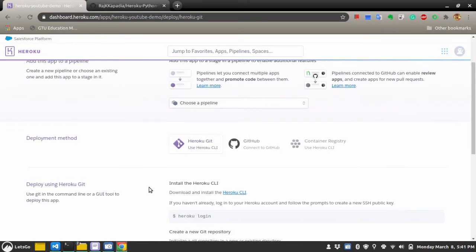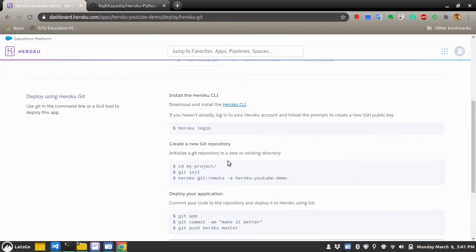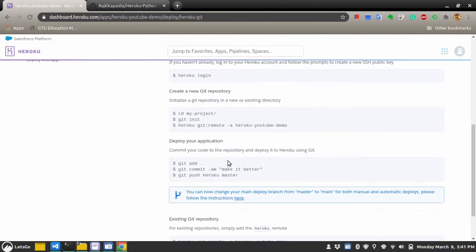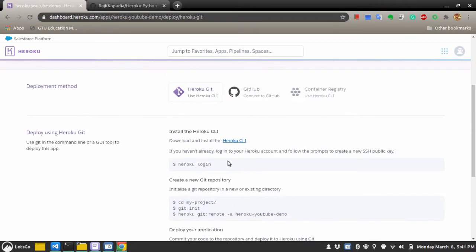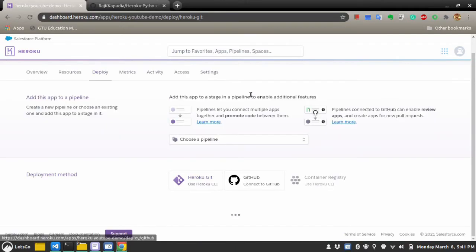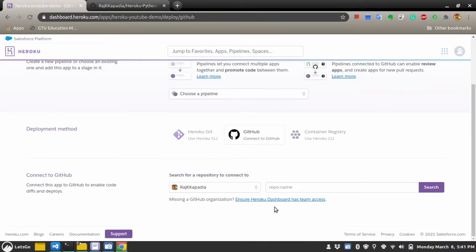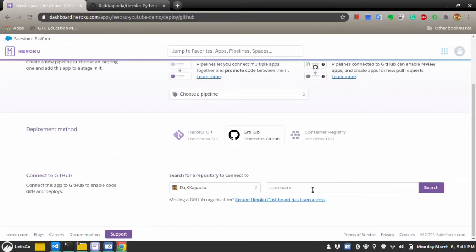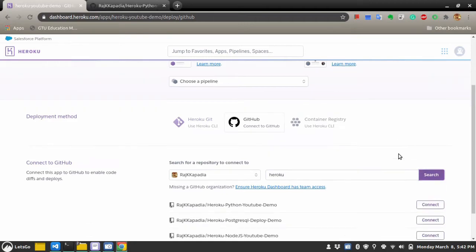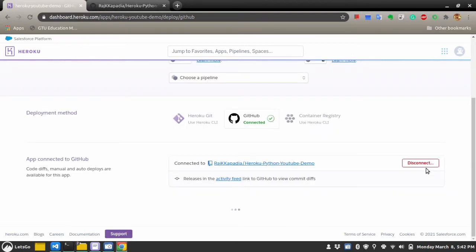After this point, you can use Heroku client and follow these instructions or you can just hit GitHub and connect your GitHub to the Heroku and search. Let's say, I search Heroku. This is the repository. Heroku Python YouTube demo. Let's connect that repository.